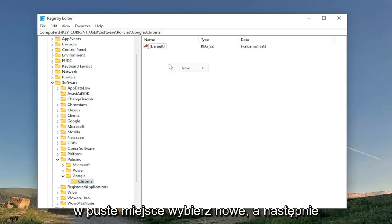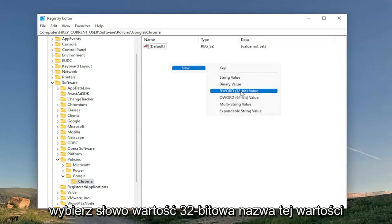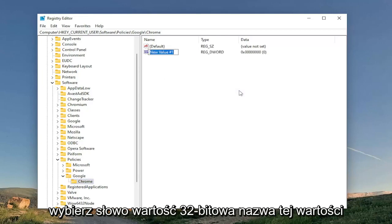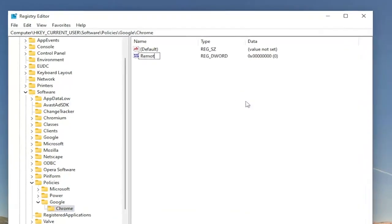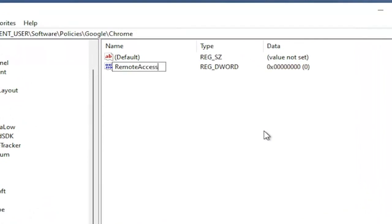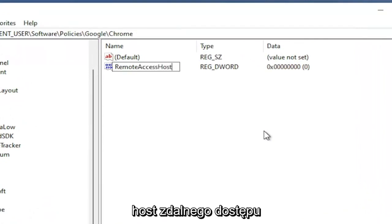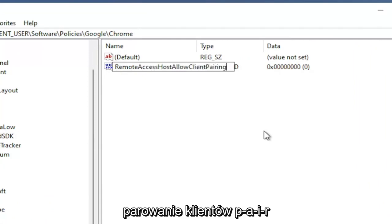So right click in a blank area. Select New and then select DWORD 32-bit value. Name this value RemoteAccessHostAllowClientPairing, P-A-I-R-I-N-G.